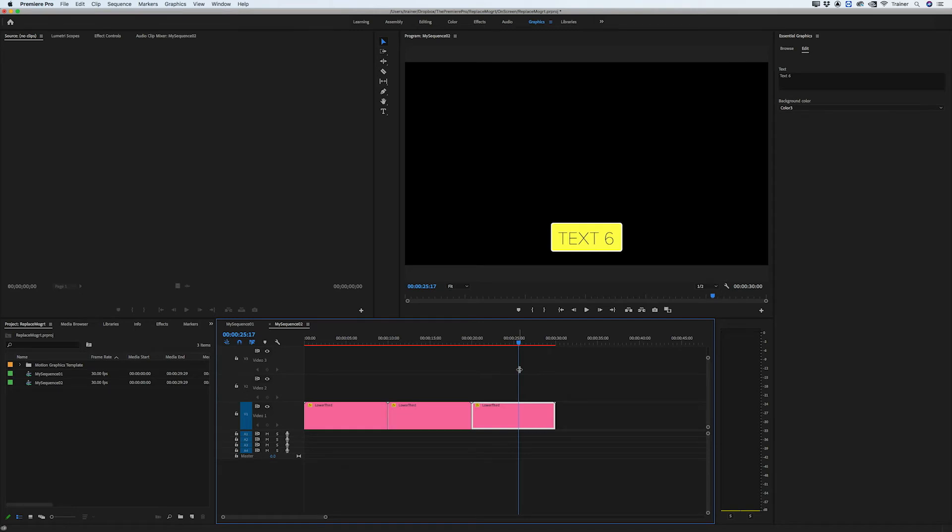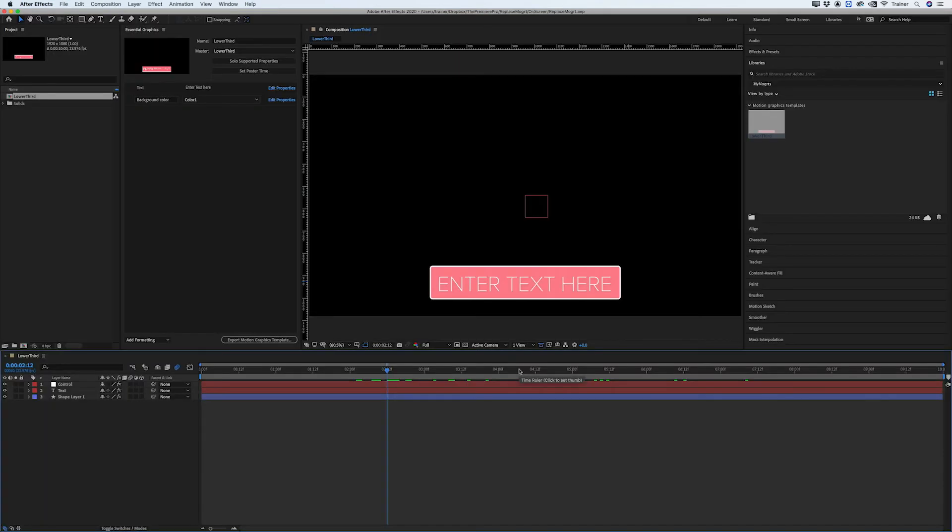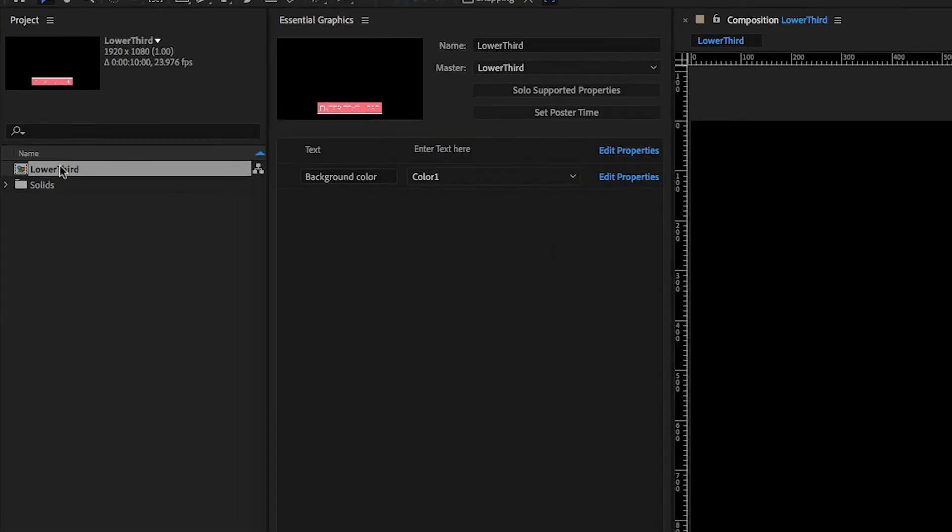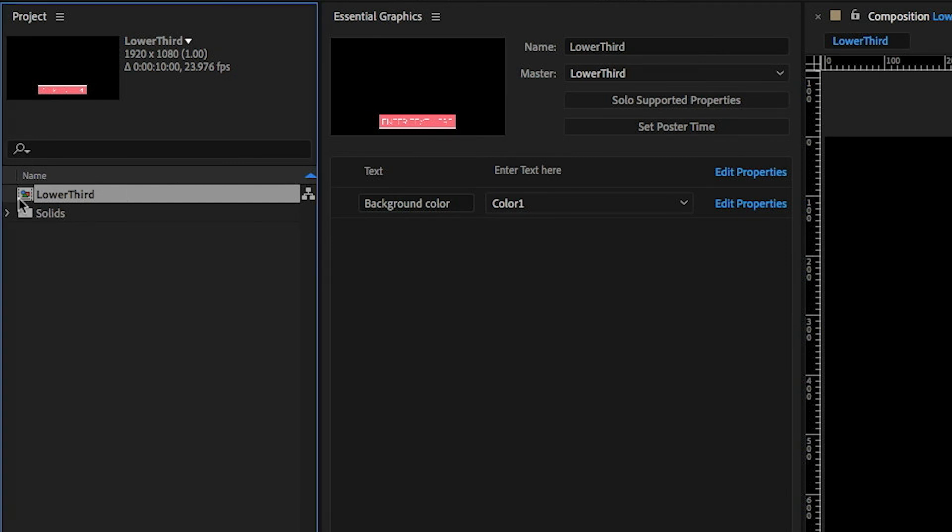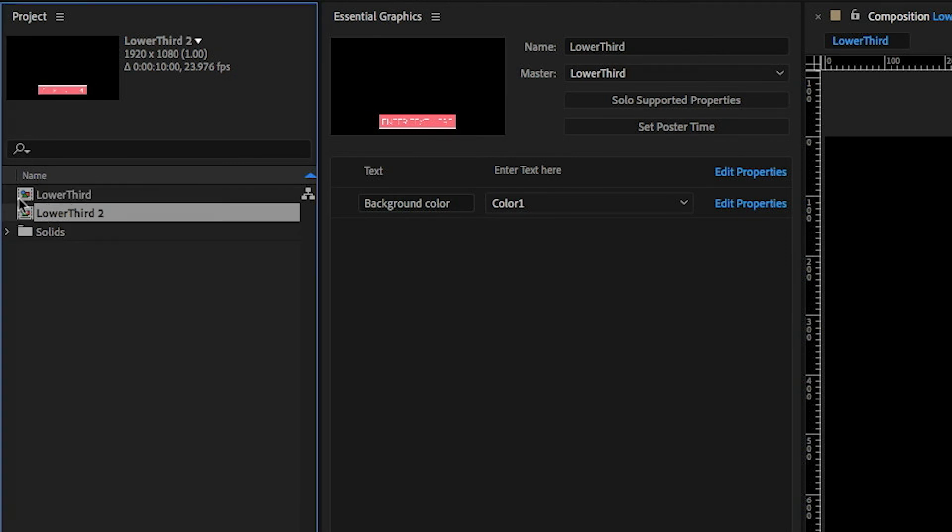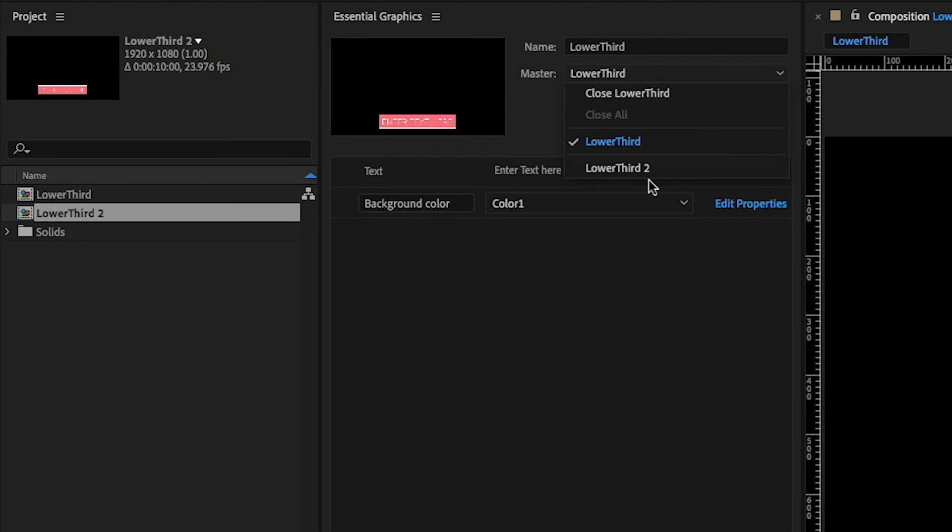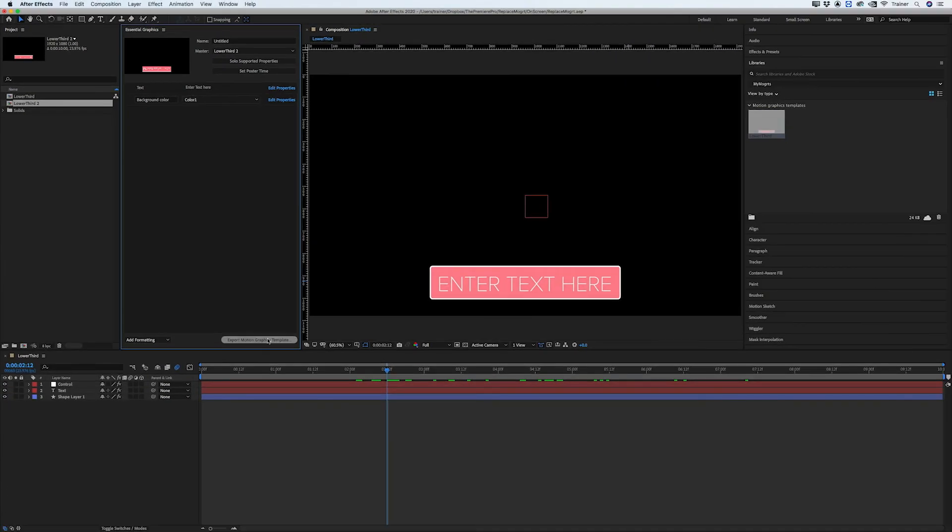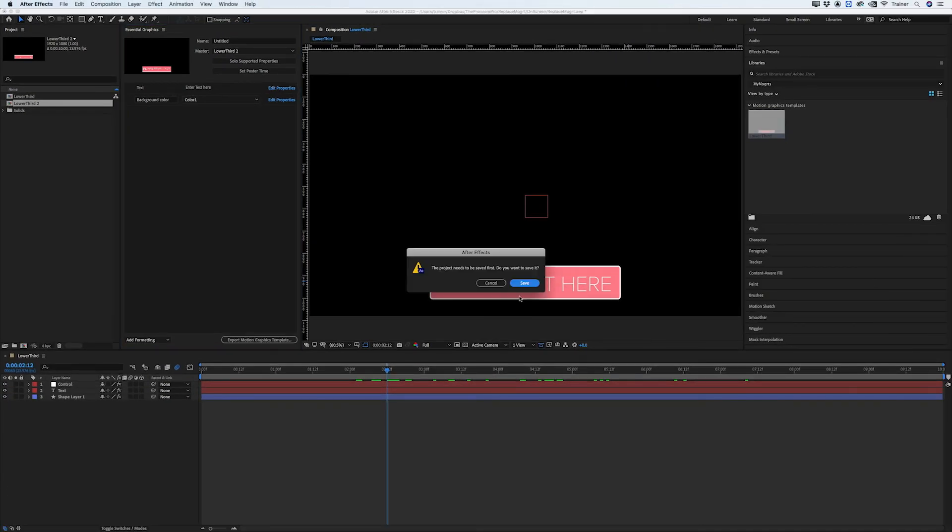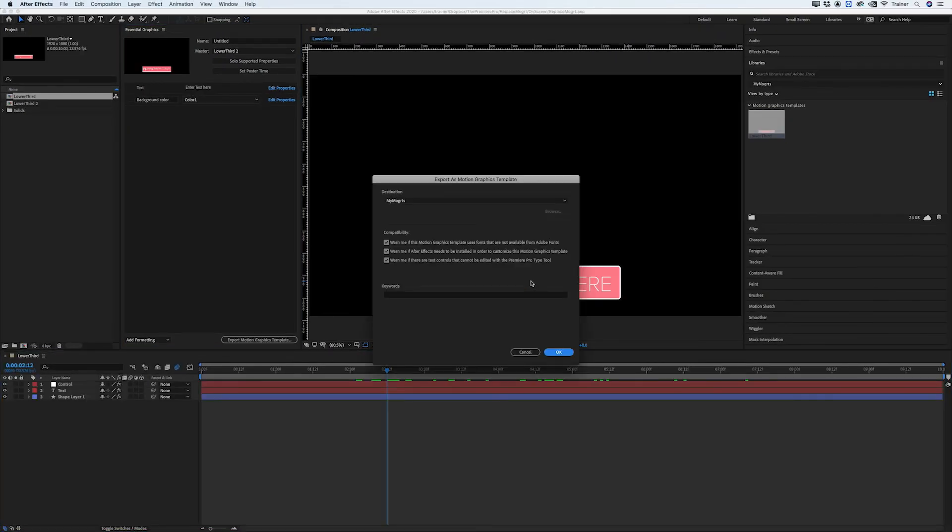So if I switch back to After Effects that means any new motion graphics template that I make should be made using this comp here. If I was to duplicate this comp and load this over in my Essential Graphics I'm just going to export this as it is to the same library.